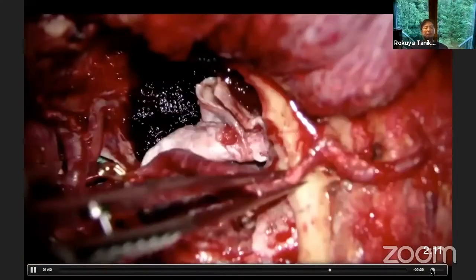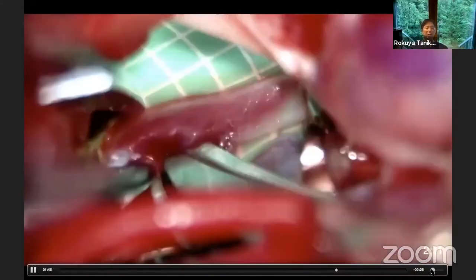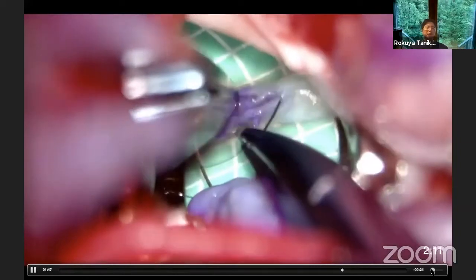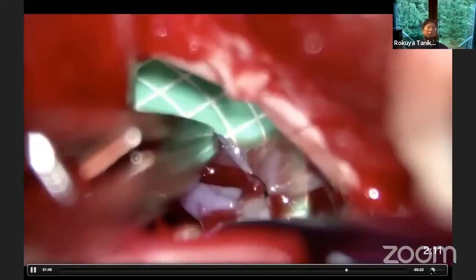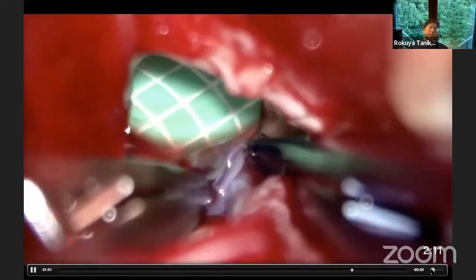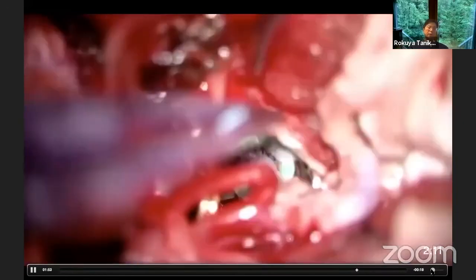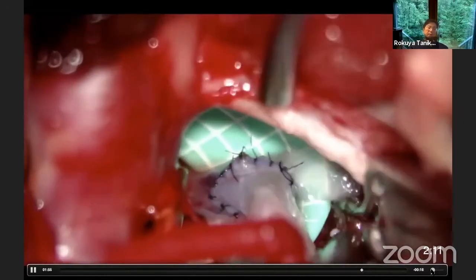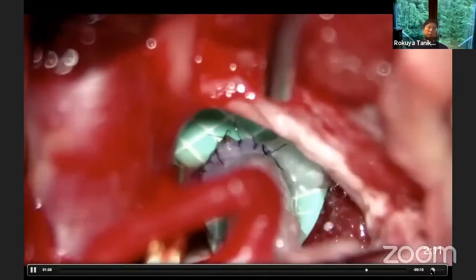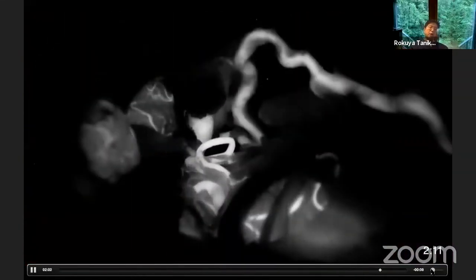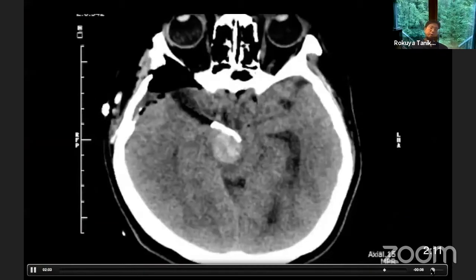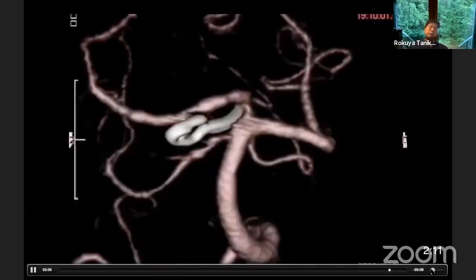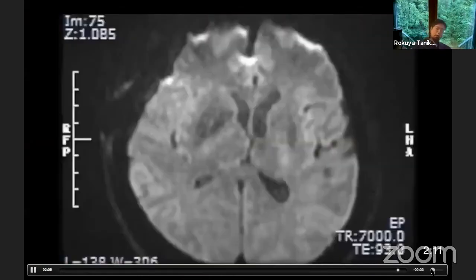So I decided to perform an additional STA-to-SCA bypass through the trans-sylvian route, just above the oculomotor nerve. ICG angiography shows very good patency of both bypass graft and good obliteration of the aneurysm. Fortunately, this patient had no ischemic complications and recovered well.